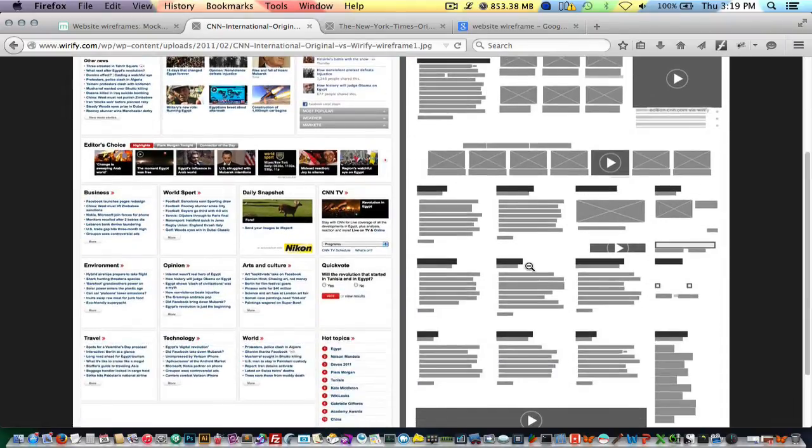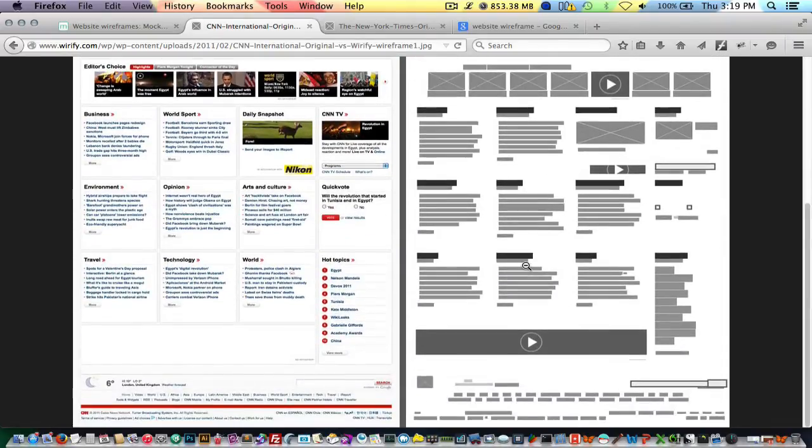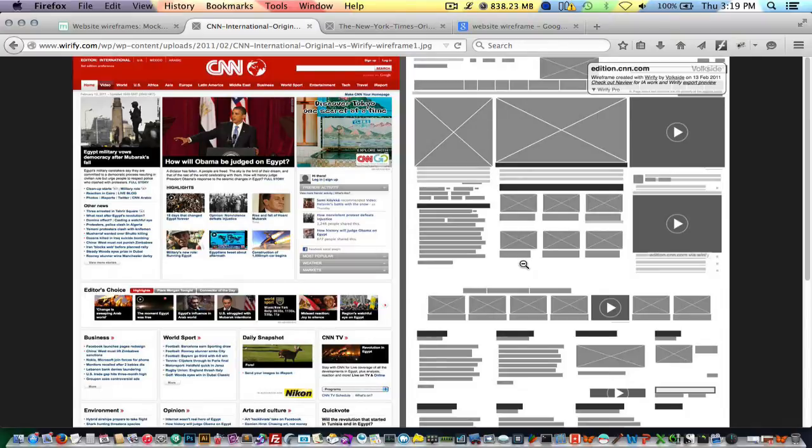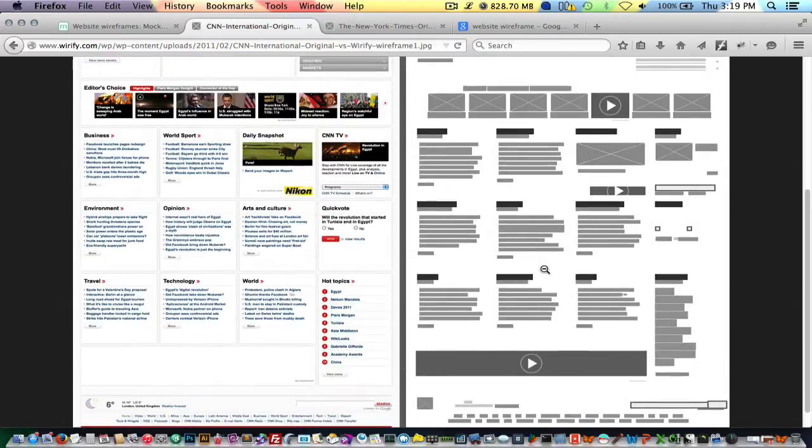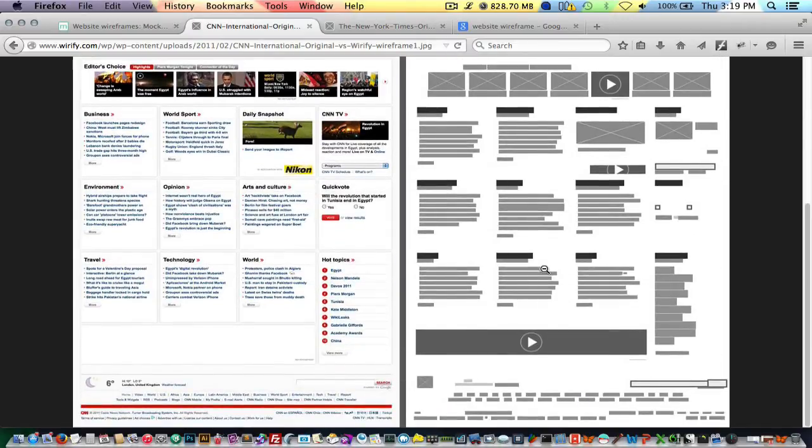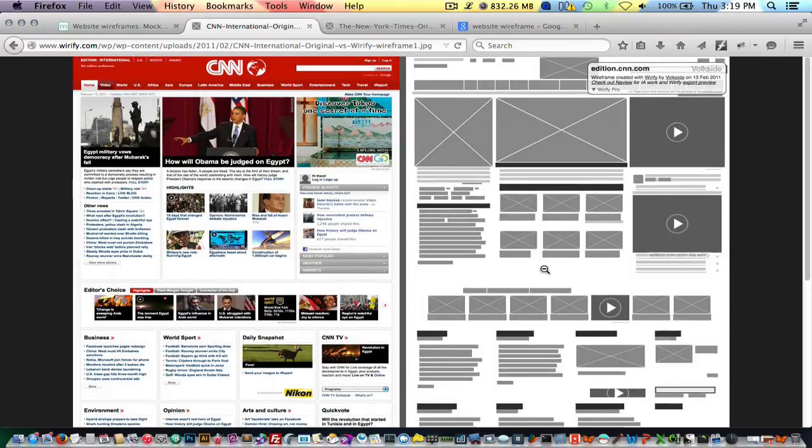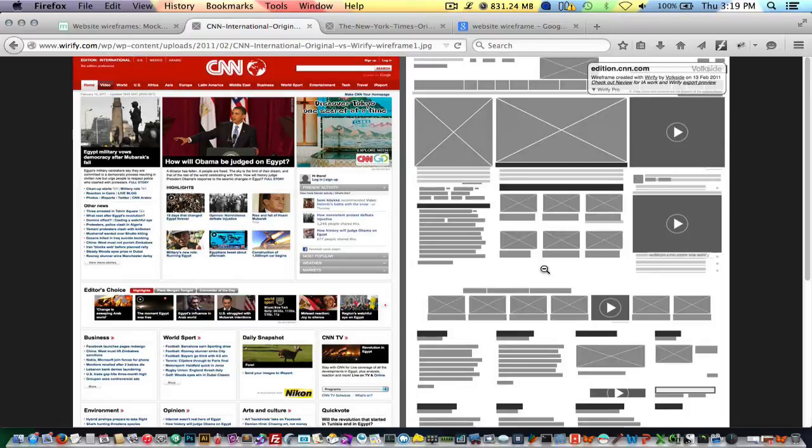Typically when I build websites, I usually always wireframe. With the wireframe, it kind of helps me sort out navigation issues, content issues, where to place certain elements. Before I actually discovered wireframing, a lot of my sites weren't consistent looking, didn't optimize the space on the page. So with wireframing, that kind of fixes that.